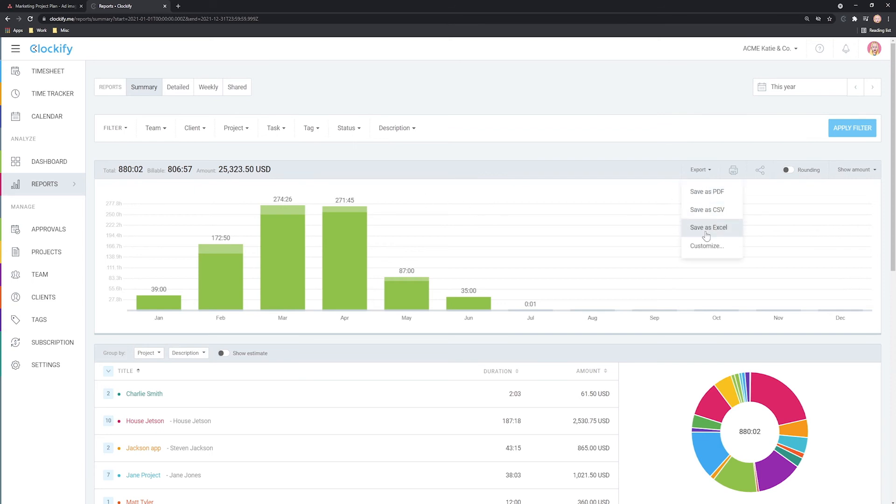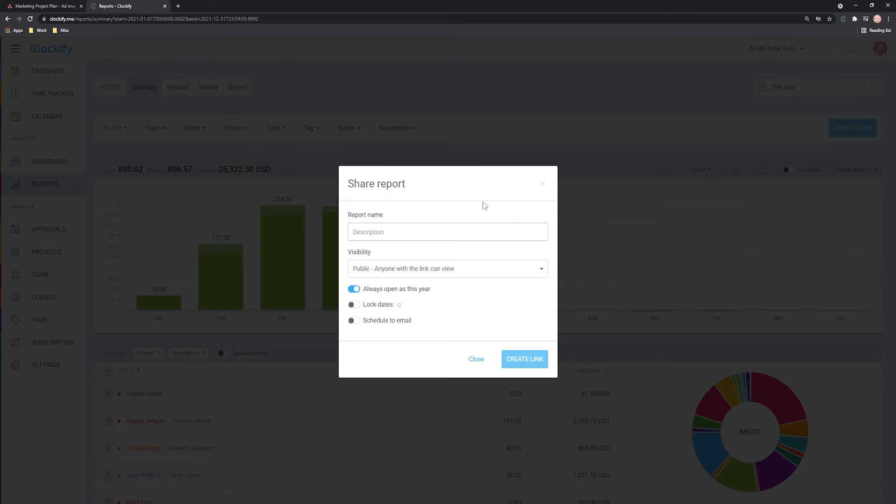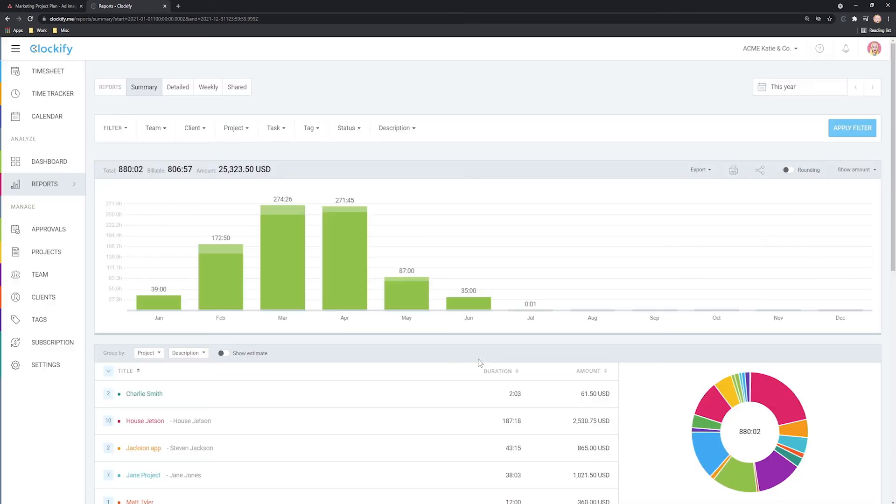Finally, you can export any report as PDF or Excel or share it with anyone via a link so clients can see progress in real time.